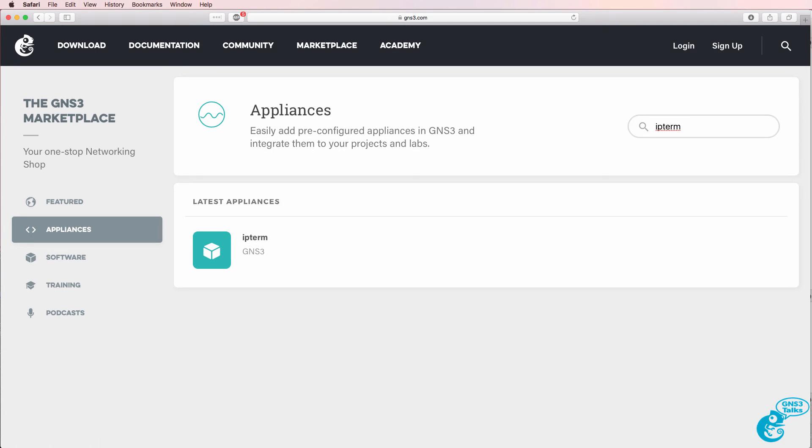In this video we're going to discuss IP Term, which is a Docker appliance available in the GNS3 marketplace.